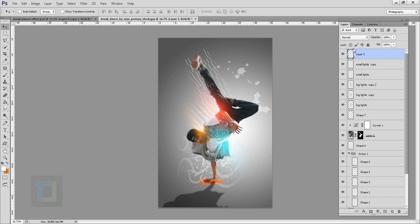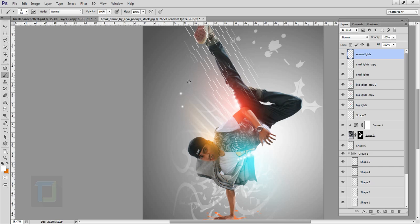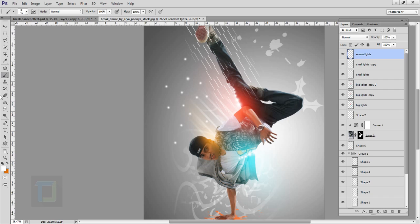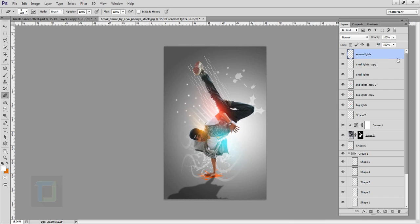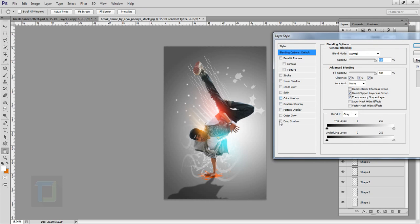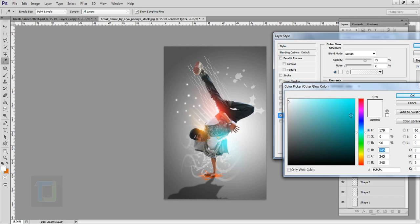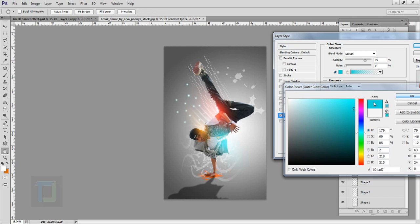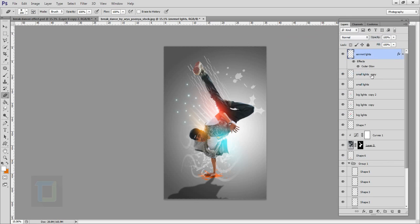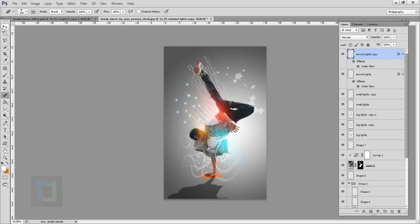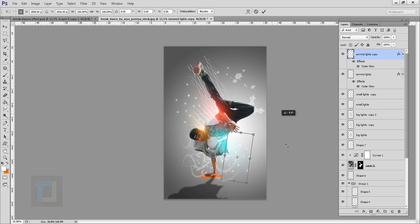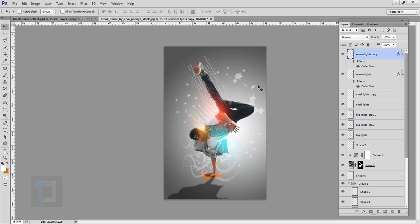Now we need to create some lighting in the environment — same process. Create a new blank layer and give it a name. Select your brush tool with white color and do a dot, make it a bit bigger, dot, a little bit bigger, dot, and scatter them here and there. If you don't like a dot simply erase it. After that double click on your dot layer and select Outer Glow. Increase the size a little, then change the glow color to somewhere around blue. Hit okay and increase the size as much as you like. Make another copy with Ctrl+J, move the dots into a new position and press Ctrl+T to rotate them so they don't look repetitive. Confirm it.